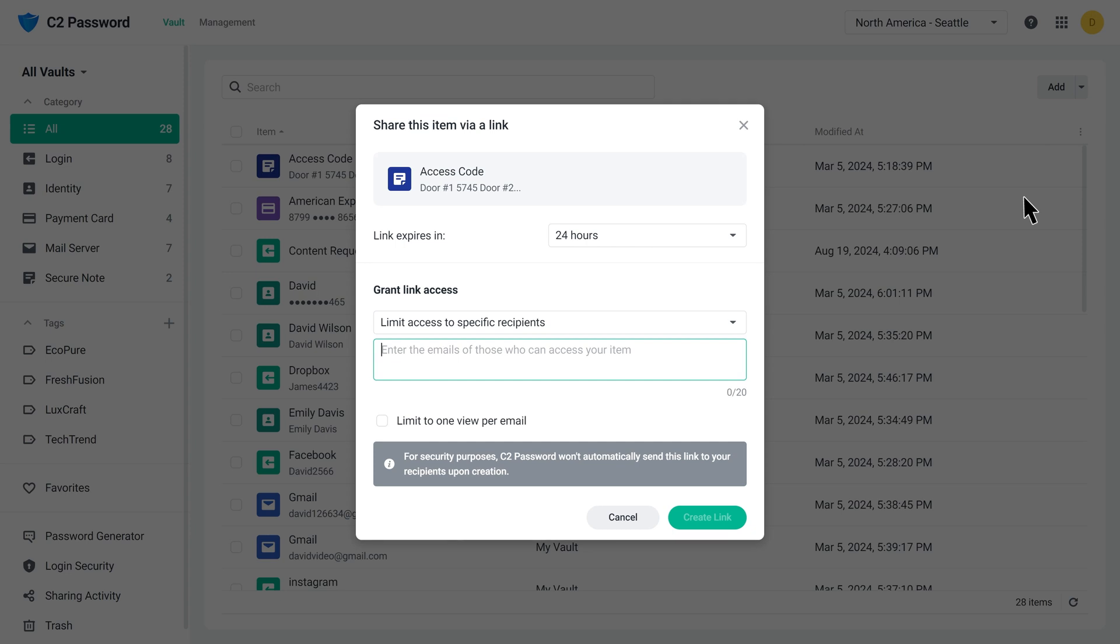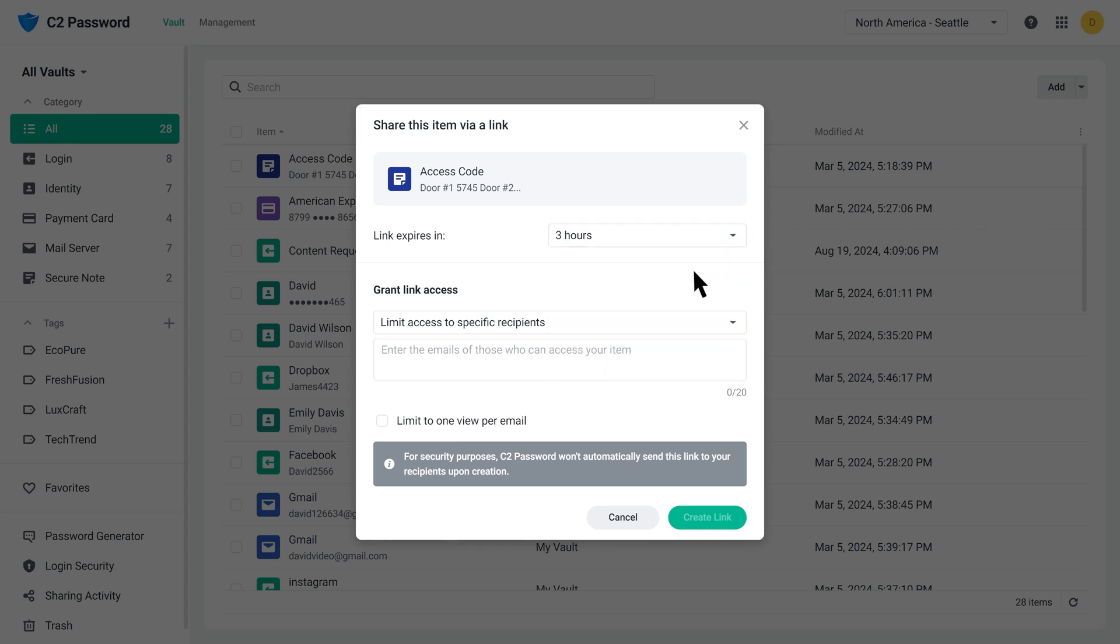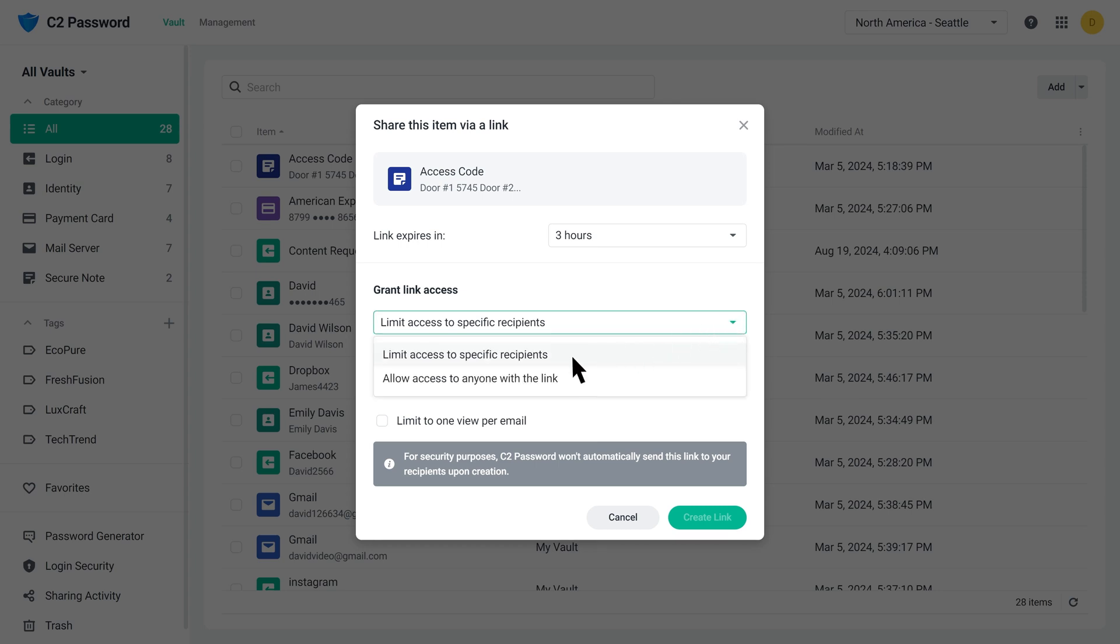Next, set the expiration time for the link. Once the link expires, no one will be able to access the shared item through it. You can set the link to be accessible only to specific recipients you designate, or make it available to anyone who has the link.